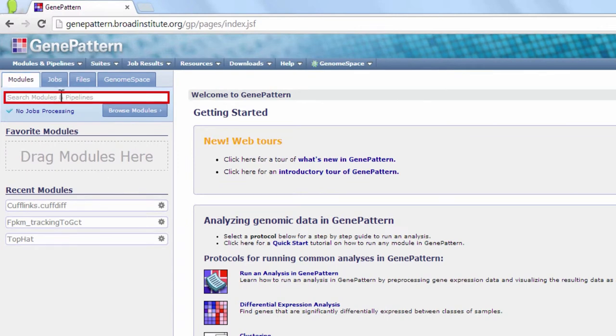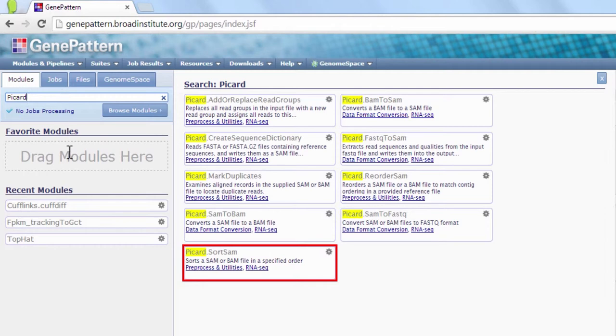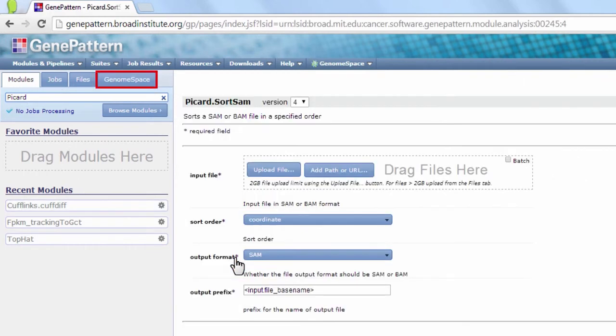From the GenePattern homepage, find the module Picard Sort Sam using the module search bar. Click the module to get started.